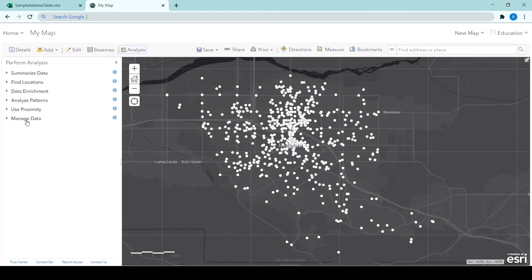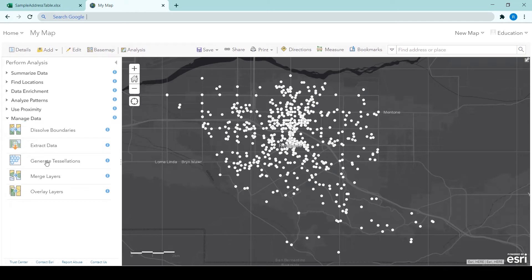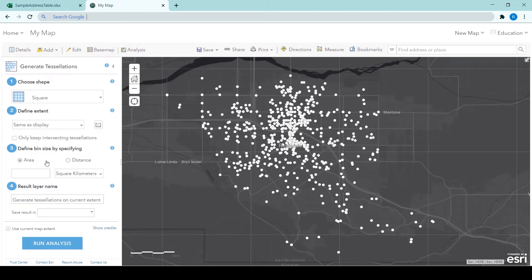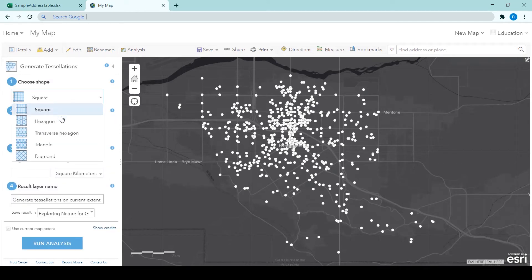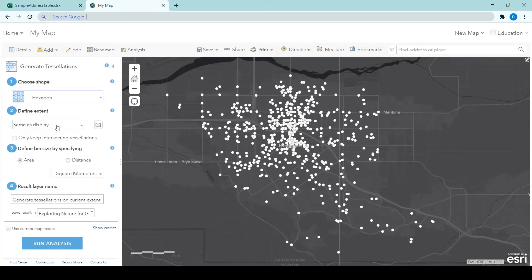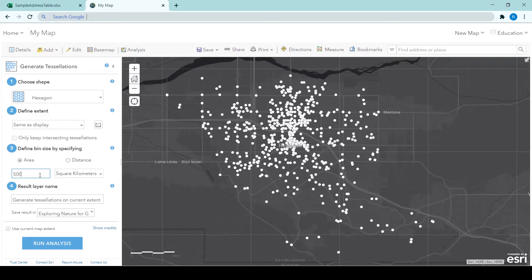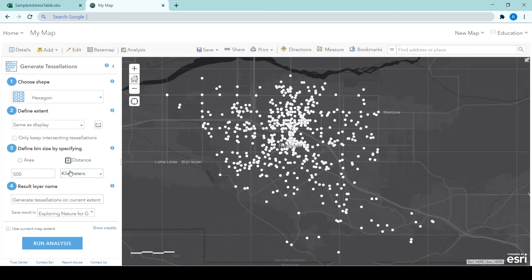So we are going into the analysis tab, clicking on manage data and choosing generate tessellations. The blog post does tell you everything you need to fill in here. So take a look at those screenshots and follow the instructions. But this is just another way to show you what I am clicking on. And you can see here I need to remember to click the distance icon so that I can choose meters. And then I give the result layer its name.